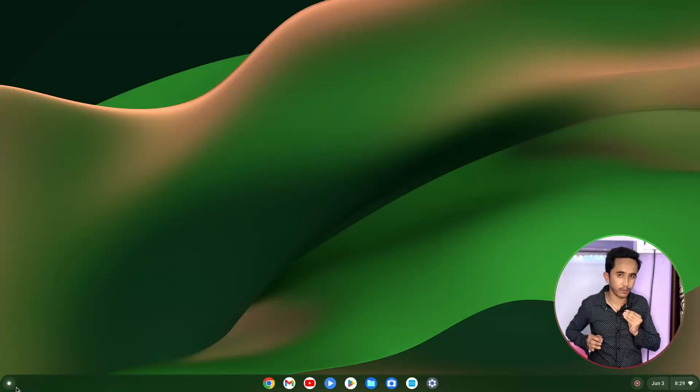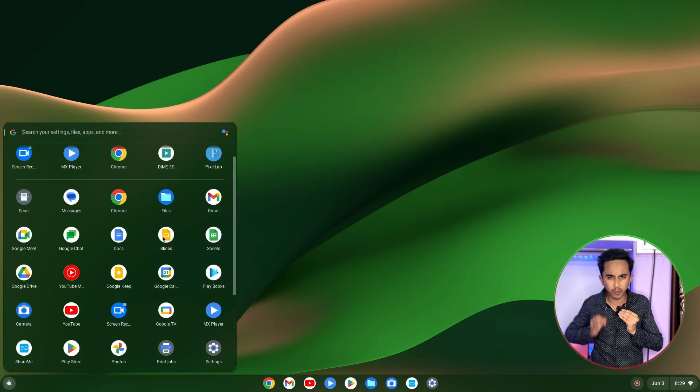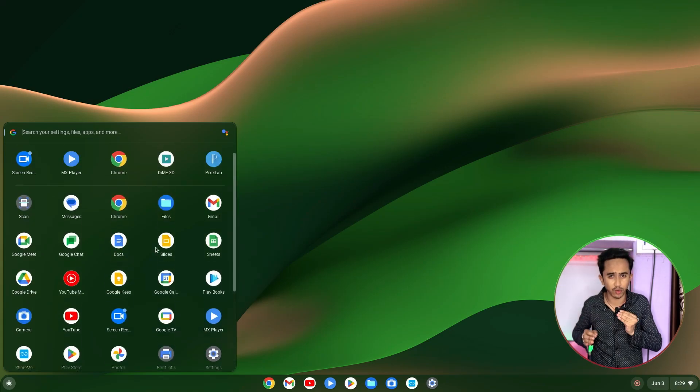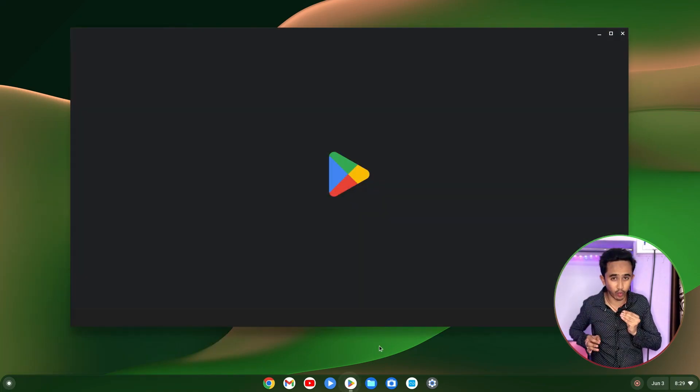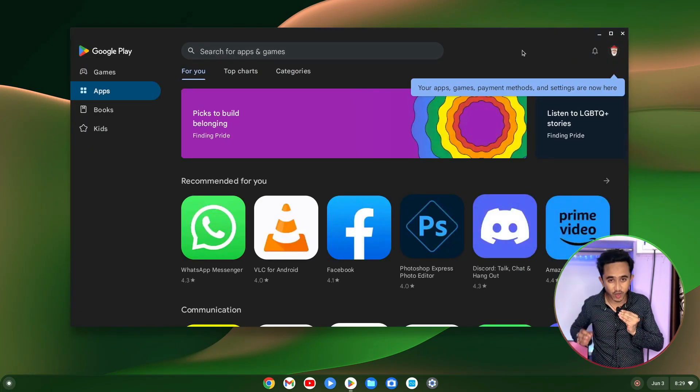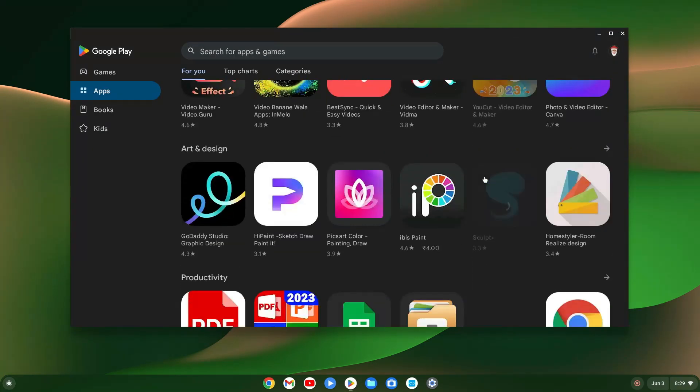If you want to install Chrome OS on your PC then this video will help you, because in this video I am going to show you how to install Chrome OS as a dual boot without a USB pen drive and without Linux on your PC. If you are new to this channel then please consider subscribing.